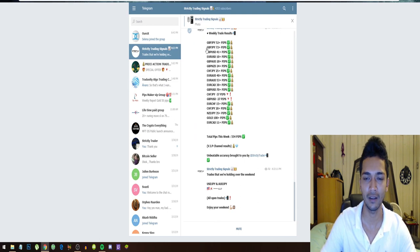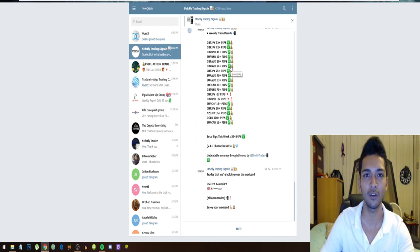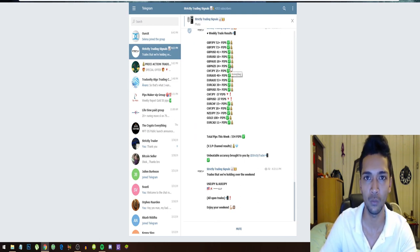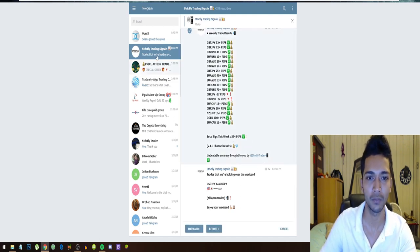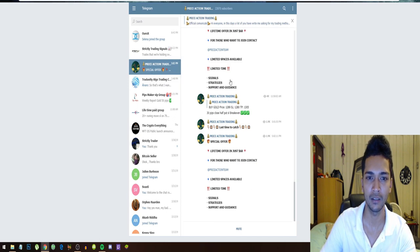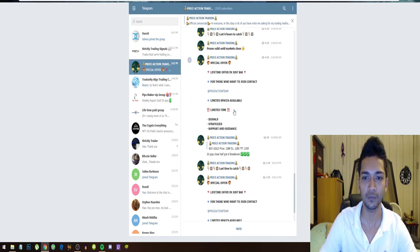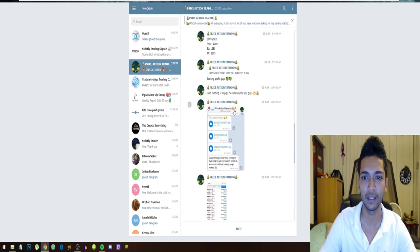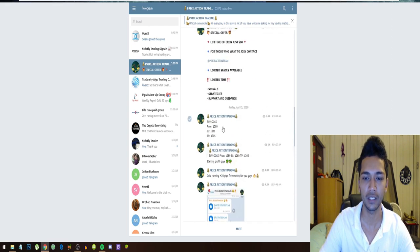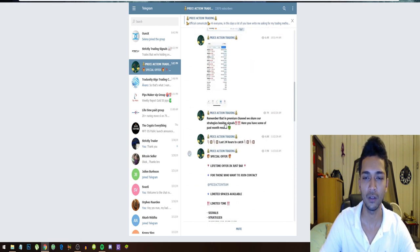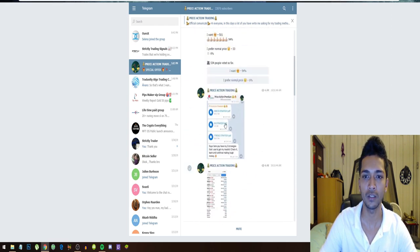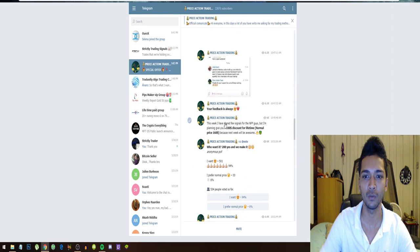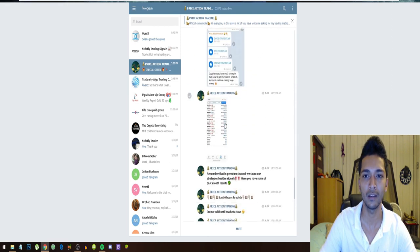Strictly Trading Signals, and most of them are in the blue. So this is an indication of what you can get weekly: 500+ pips. And Price Action Trading, these guys are also very professional and they use very safe trades. So they don't post trades often, but when they do, it's like a safe trade.